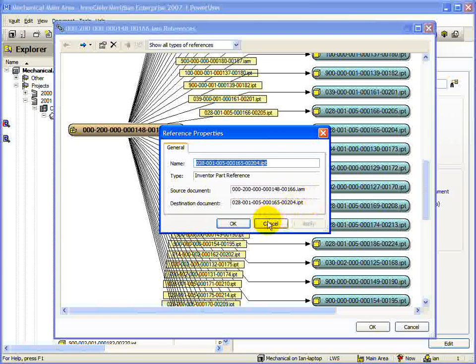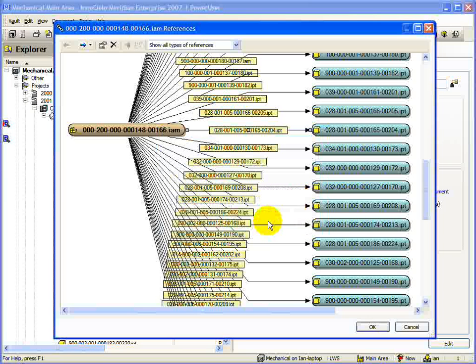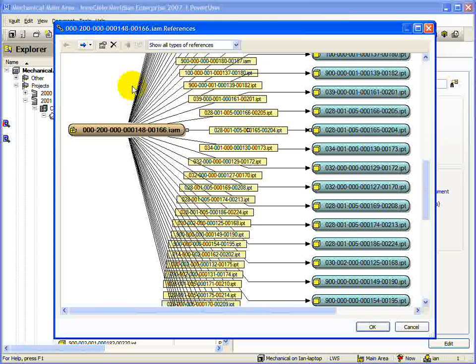By default, Inventor references cannot be deleted manually. This is to protect the integrity of the assembly. If you have manually created references, however, you can remove them from within using this command.